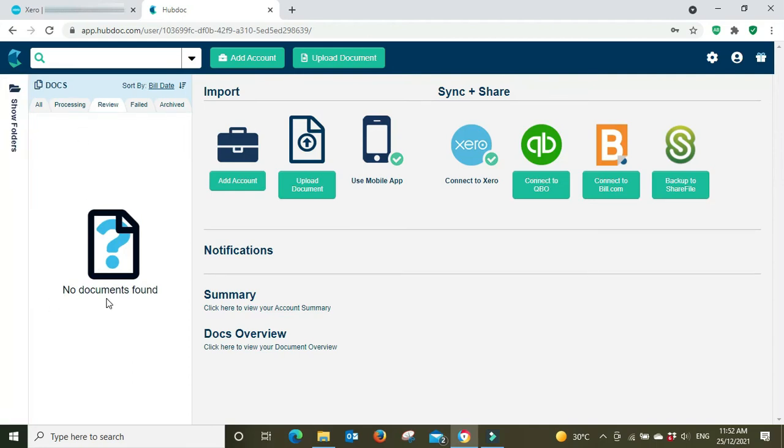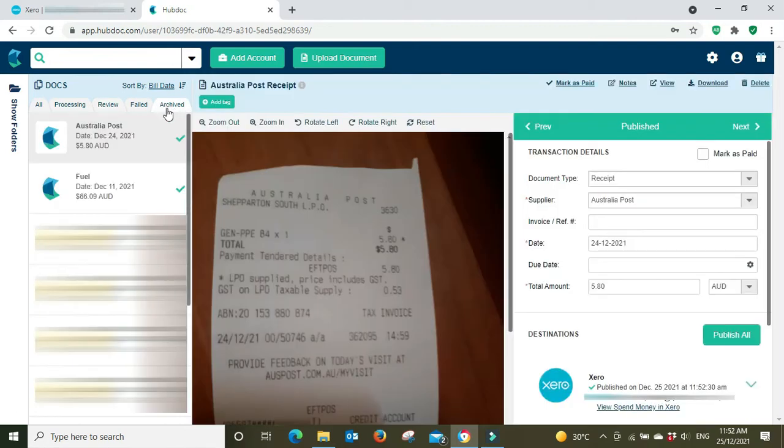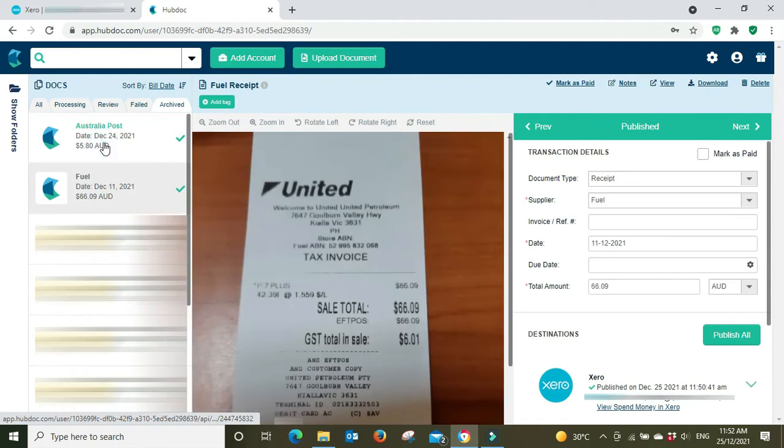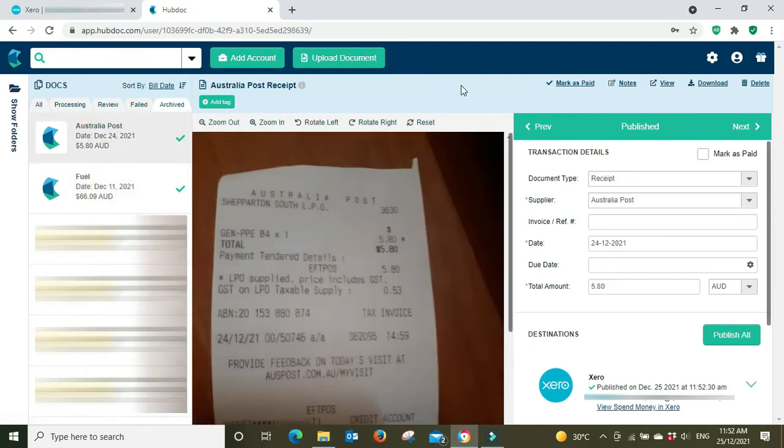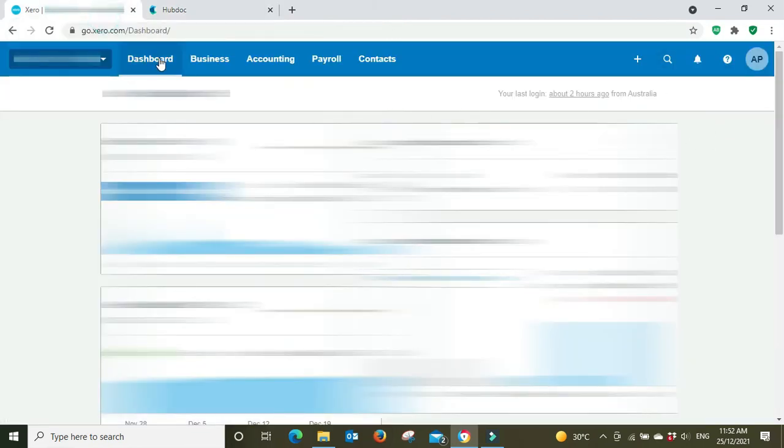And the review screen has now gone on to no documents found. And then we can see these two items here that have been archived as published. So now we're going to go over to Xero and we're going to go have a look at this into the reconciliation screen.